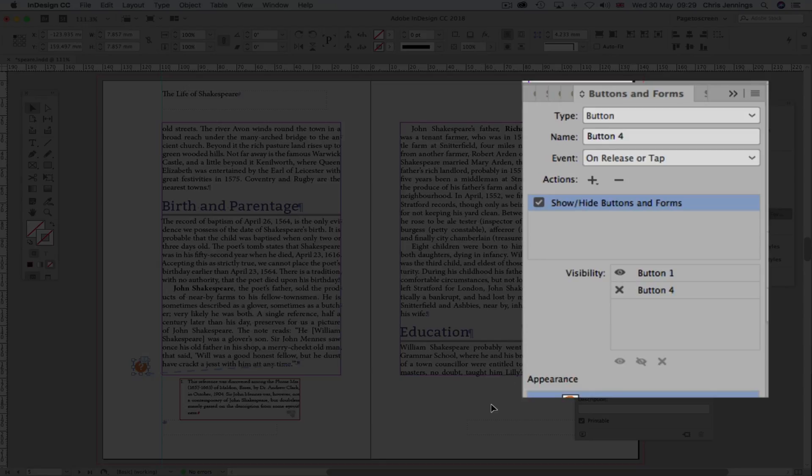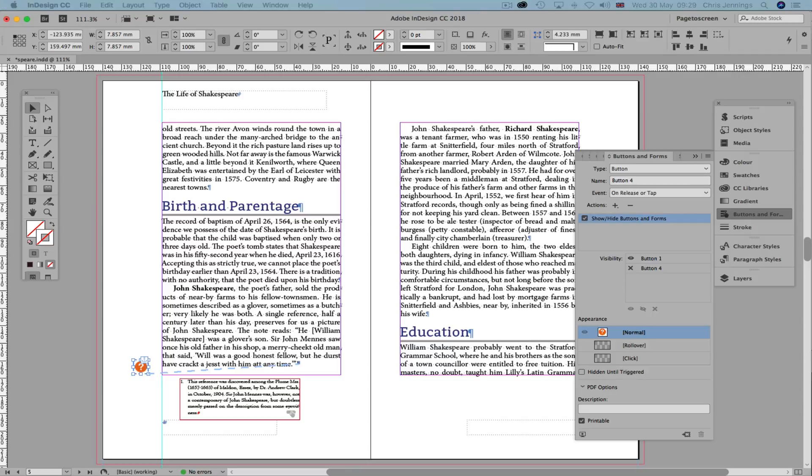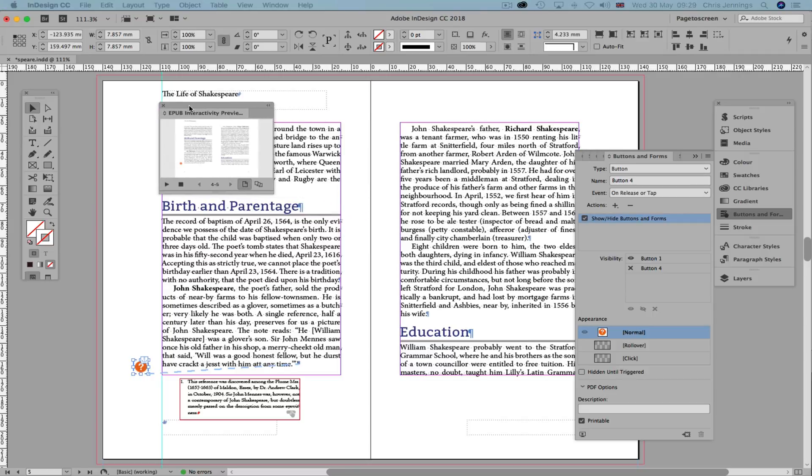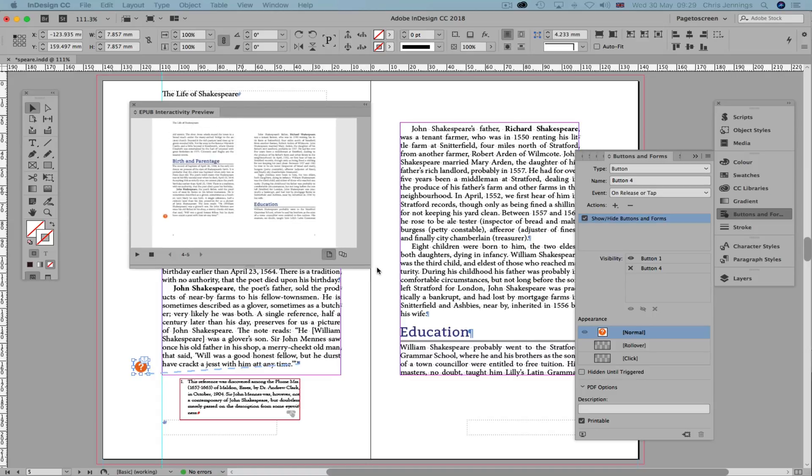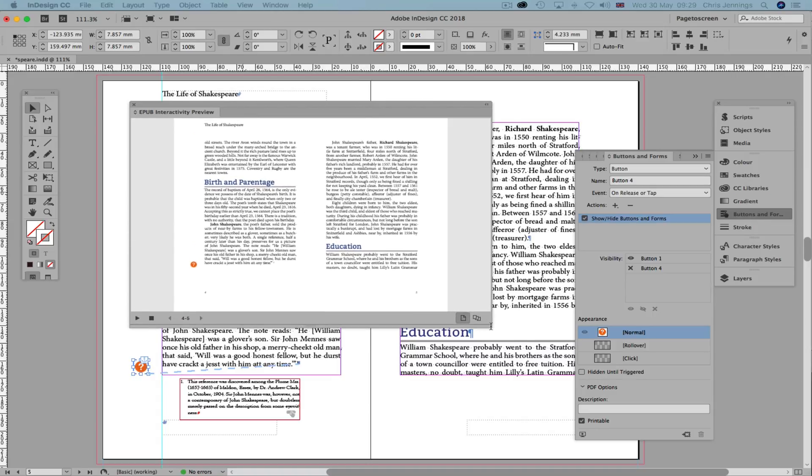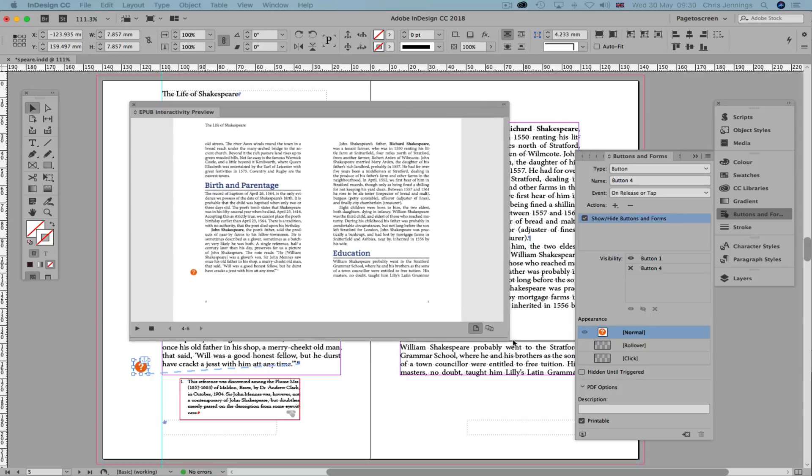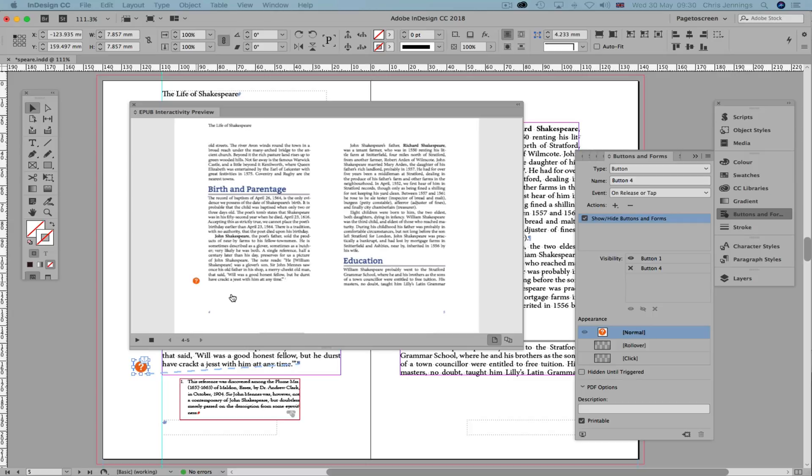OK, now what we can do then is to just test this out using the preview with the iBooks preview. I should say the EPUB3 preview. Just enlarge that up a little bit. As you can see, there's nothing on the screen, there's nothing actually in this preview to show the box, the text box, but when I click here, it will be revealed. And when I click over the top of it, it will disappear.